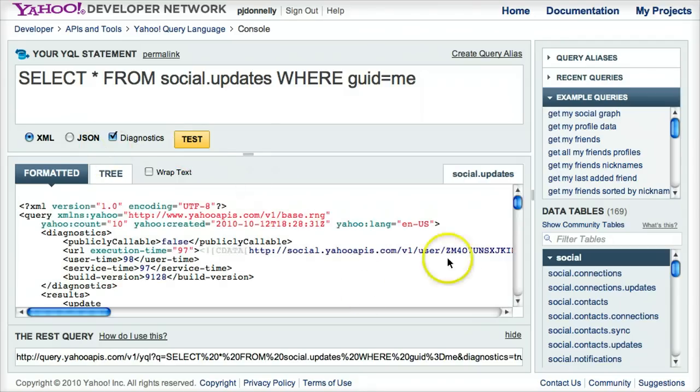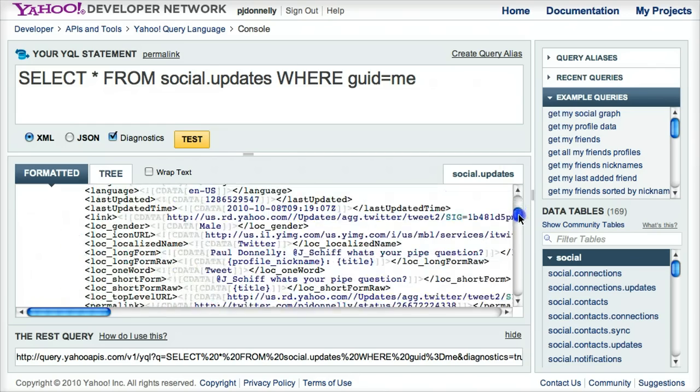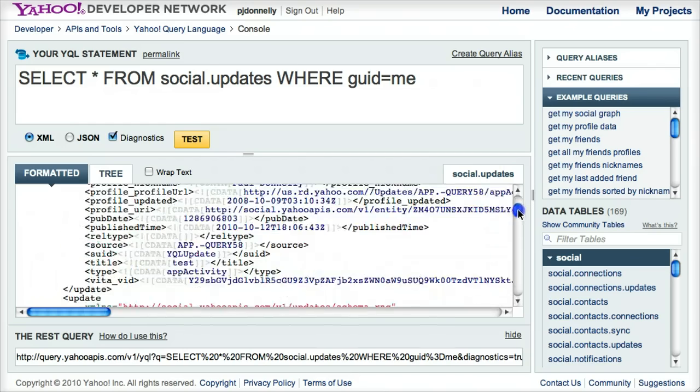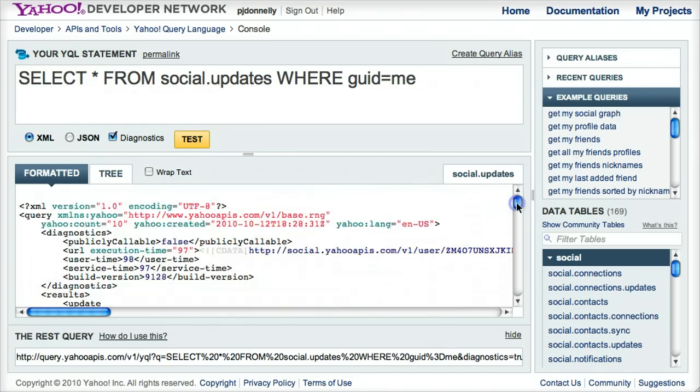and it created this query for me, and it executed it, and it shows all the social updates that I've done for Yahoo.